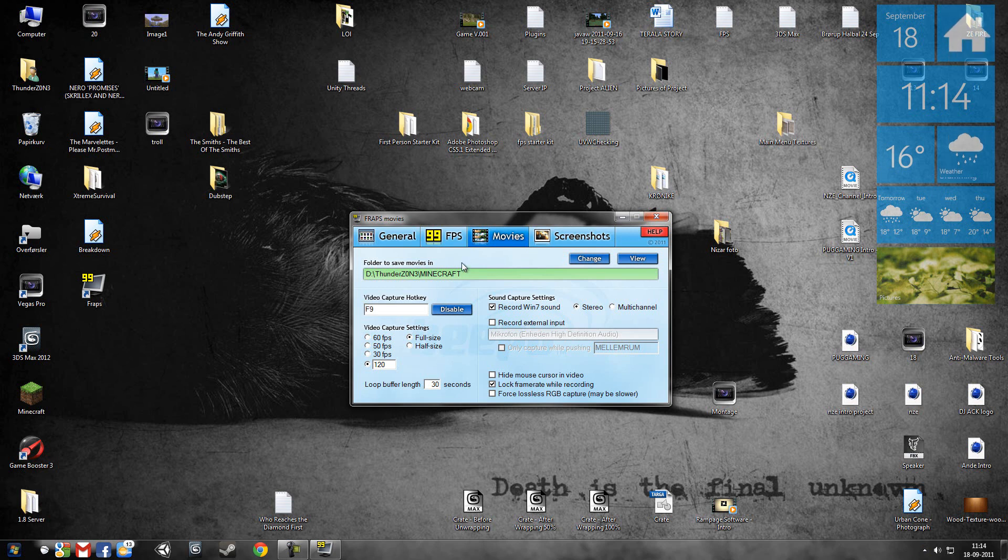When you're in game, just click F9 to record and F9 to stop recording.